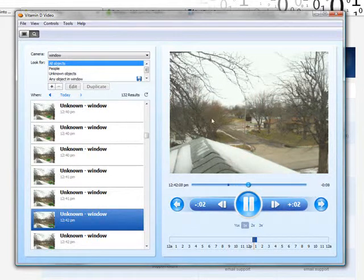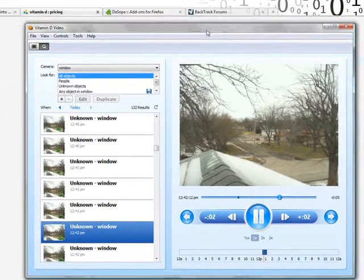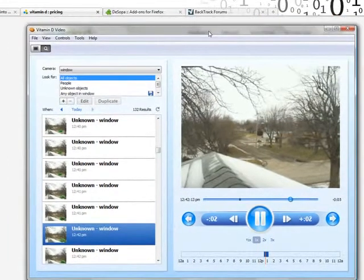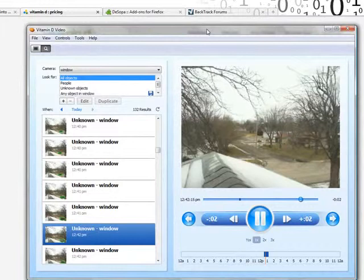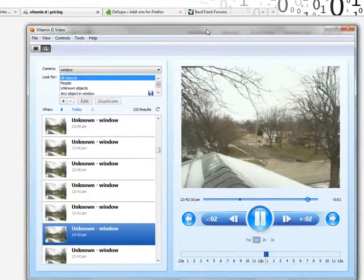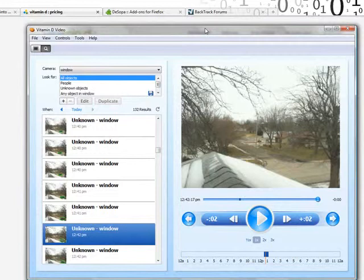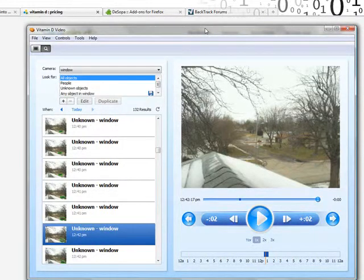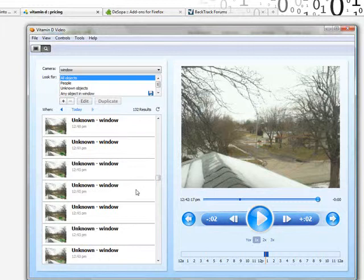I don't know, it's worth a shot if you want a video surveillance system on the cheap. It could be a good solution.